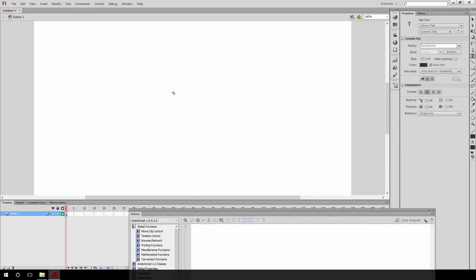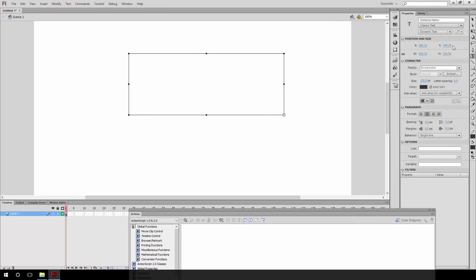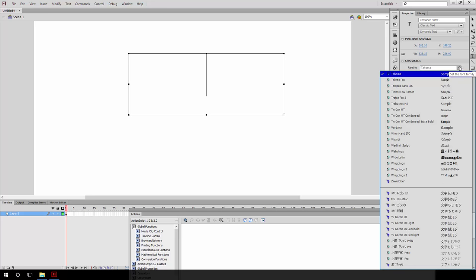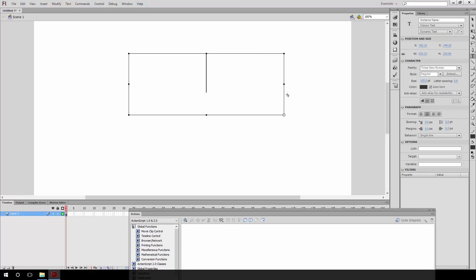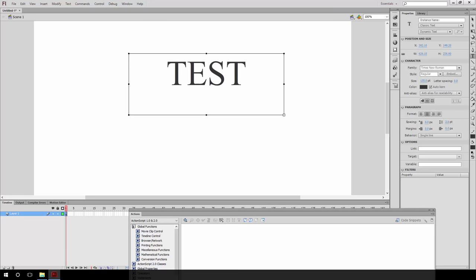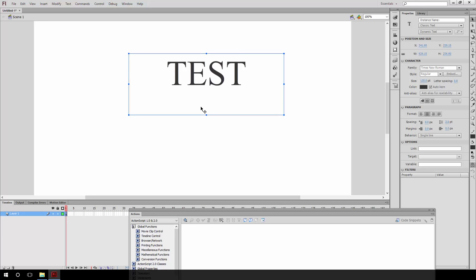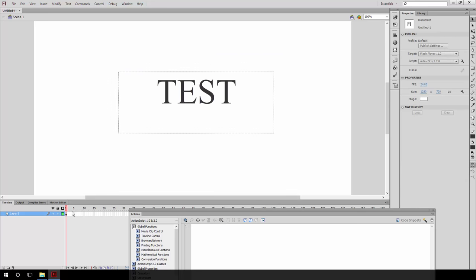What we'll do then is we'll simply drag in a text box. Select a font, let's go for Times New Roman. Make sure that it's set to dynamic text since we will want to be updating it at runtime. Untick selectable and render the text as HTML. Initially, we'll simply say test right here, very audibly to the user.